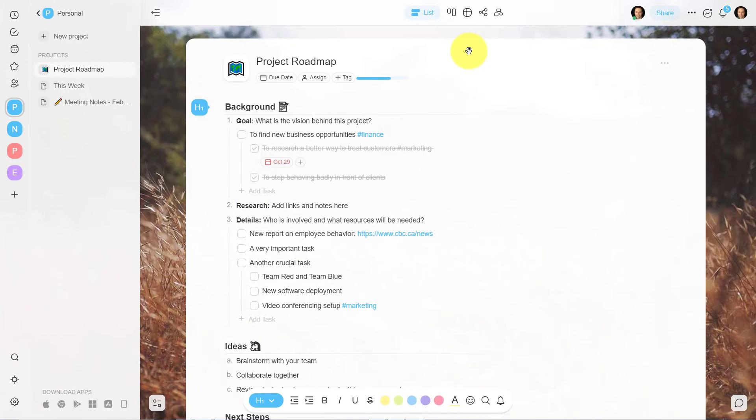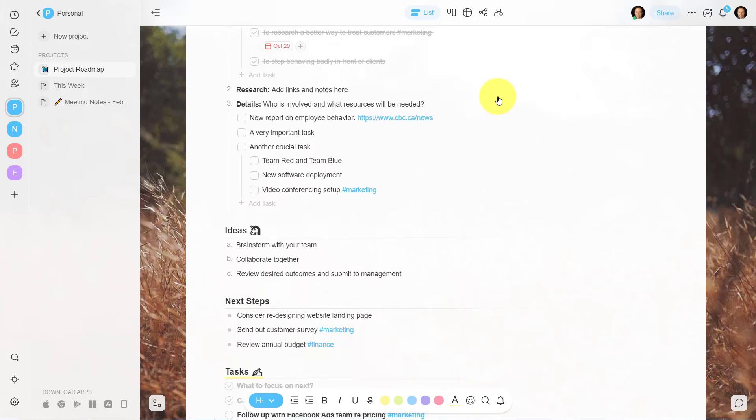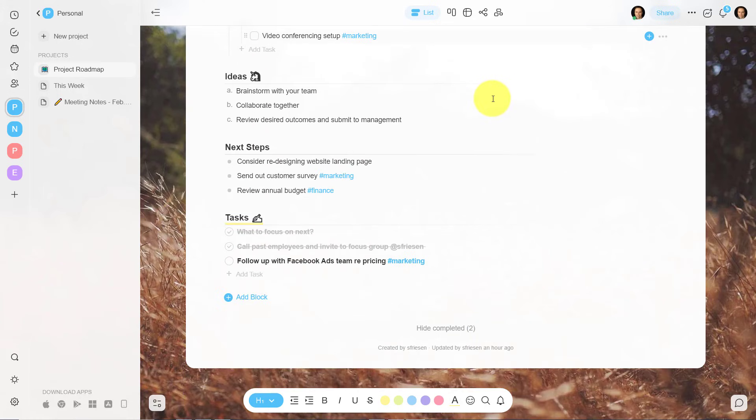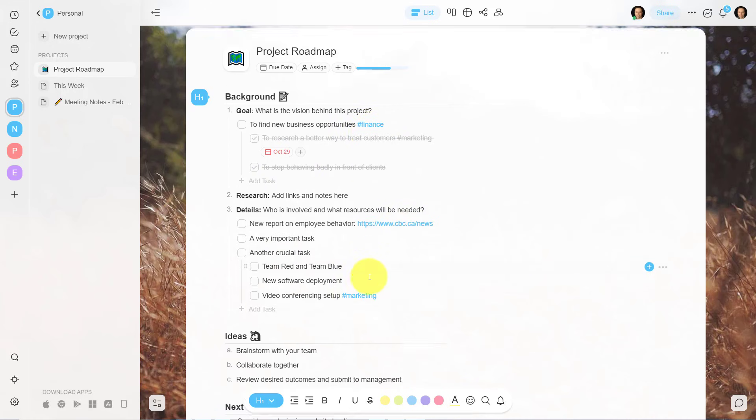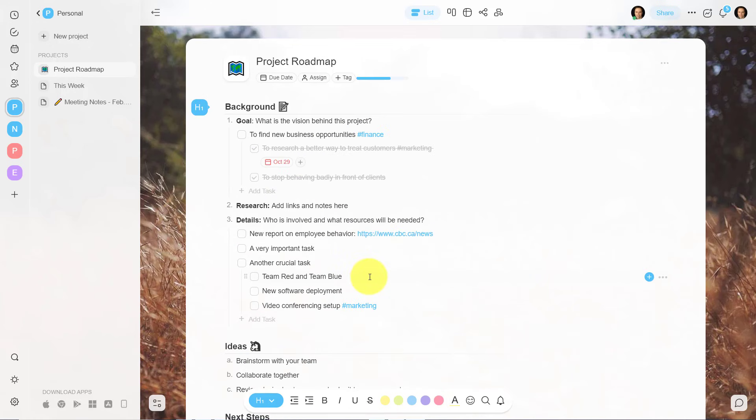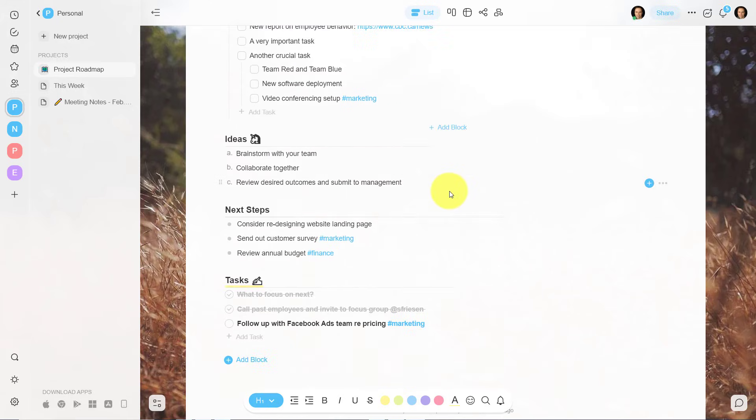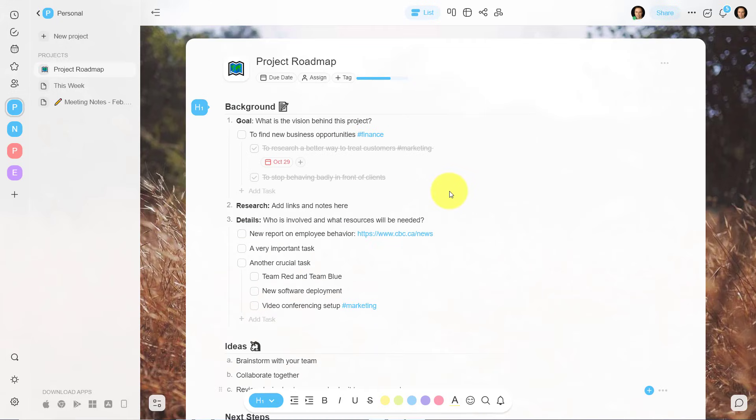Now, one of the great things about Taskade is that you can view your information in so many different ways. Whether you're including links and tags and other checklists within your notes area, you can really customize the look and feel. Yes, you can assign due dates. Yes, you can assign and collaborate with others. But if you don't like working in this list view, no problem. We can come up here and do a board view.